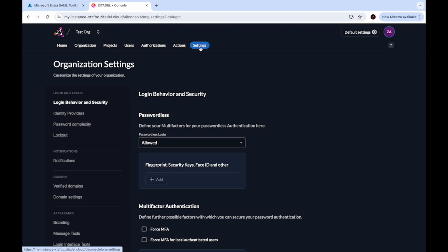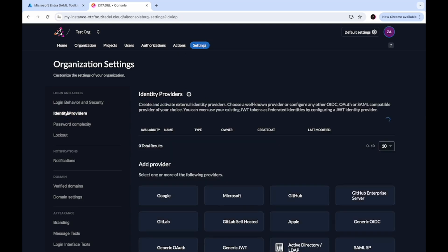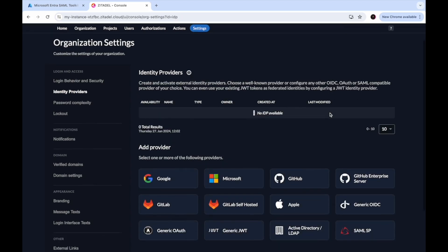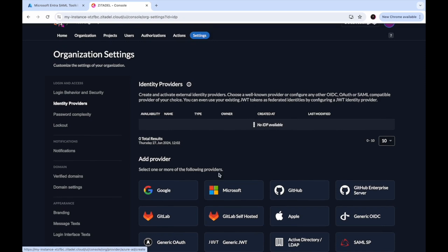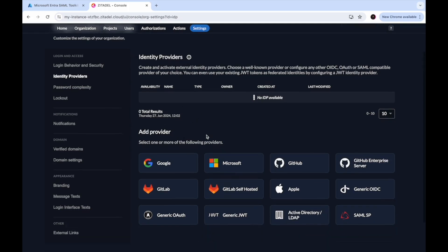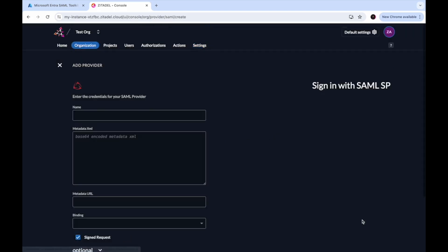An organization in Zitadel is just like a tenant. Go to the identity provider section — this is where you configure your external identity providers. In the table you can see all providers you have configured, which is none at the moment. You will see all provider templates listed here. Select the SAML SP provider template.